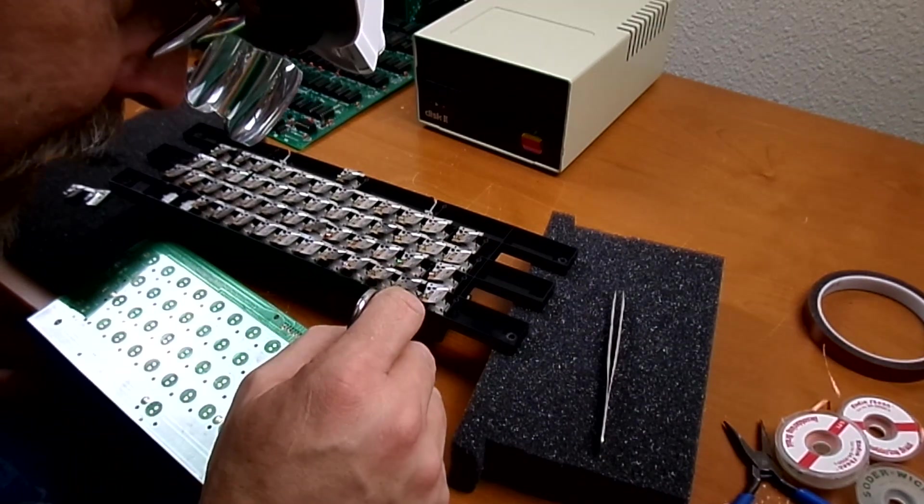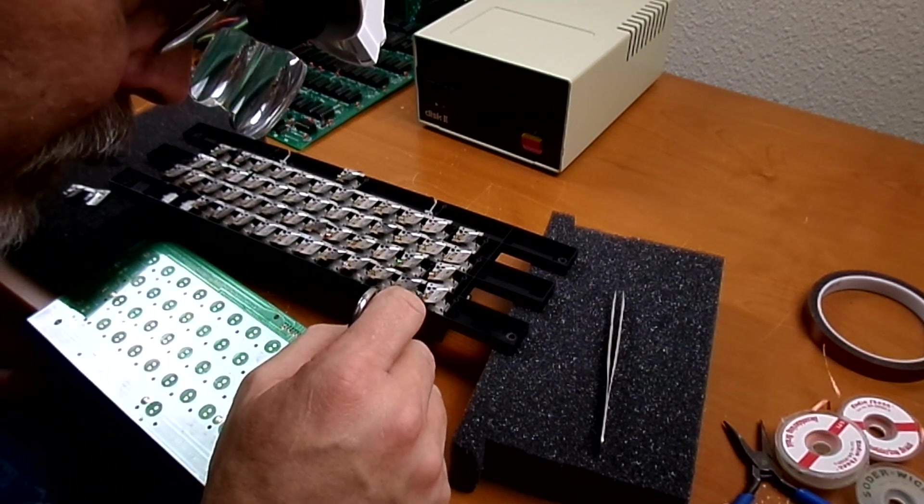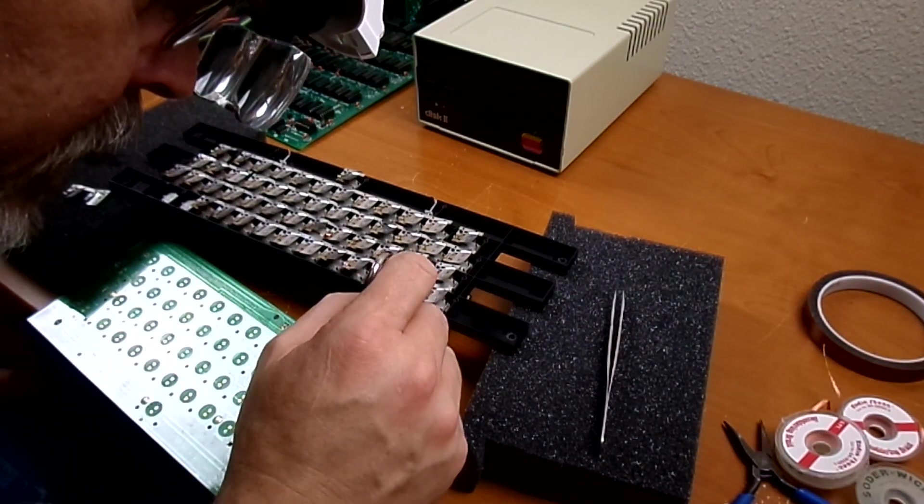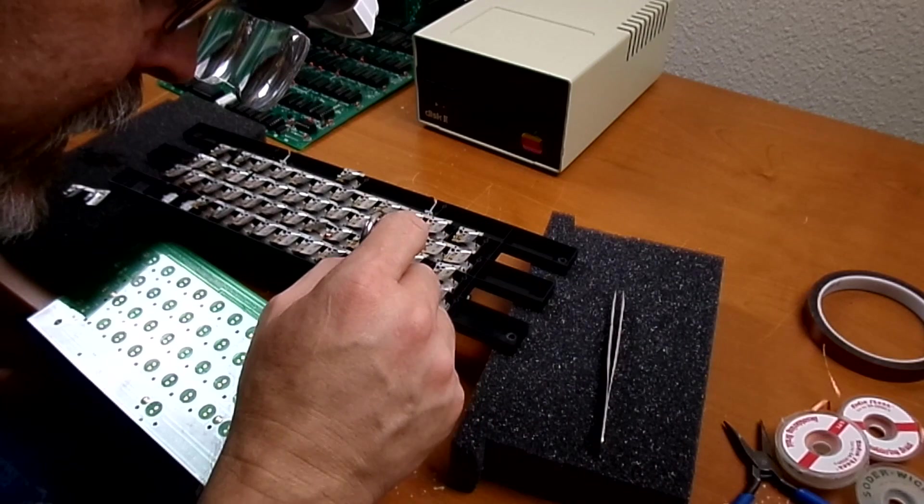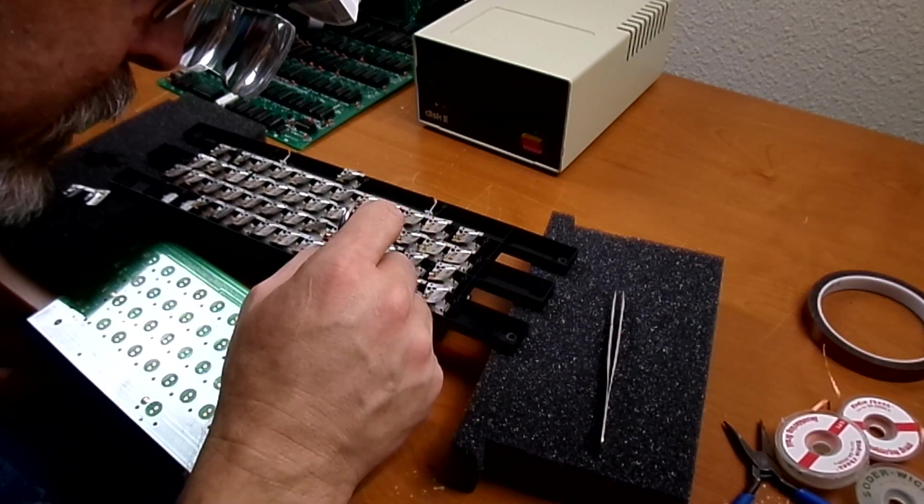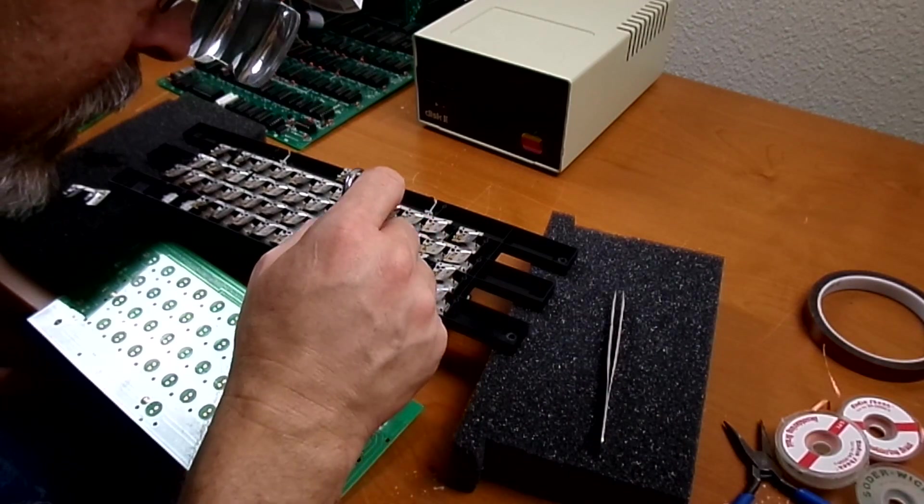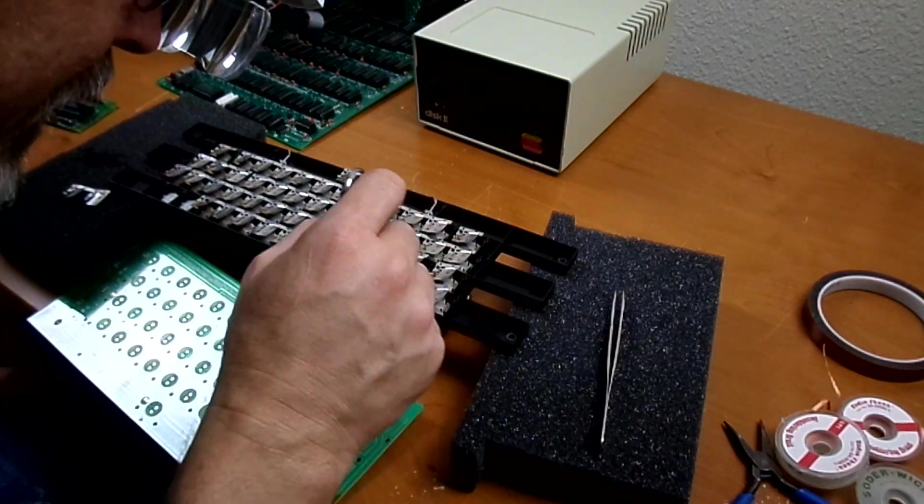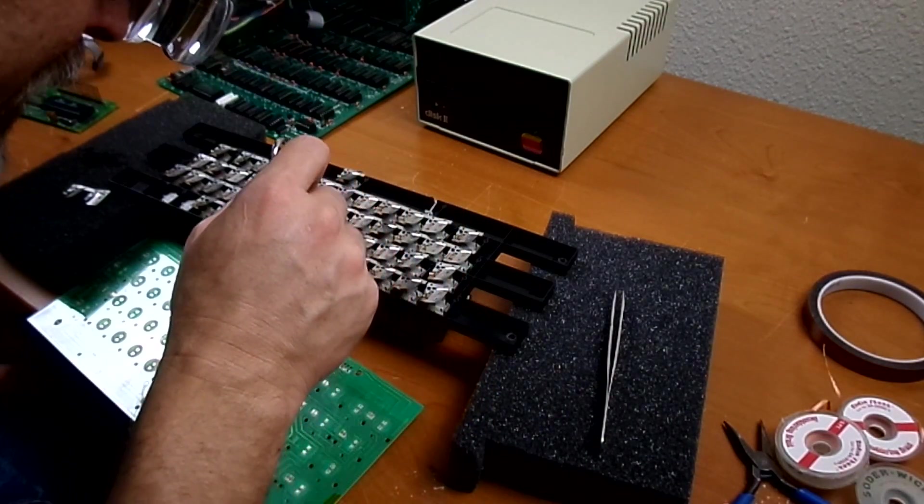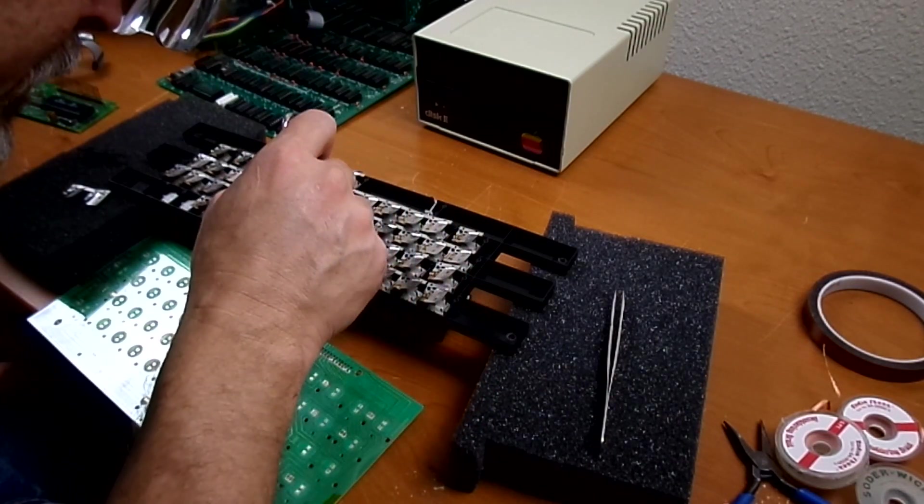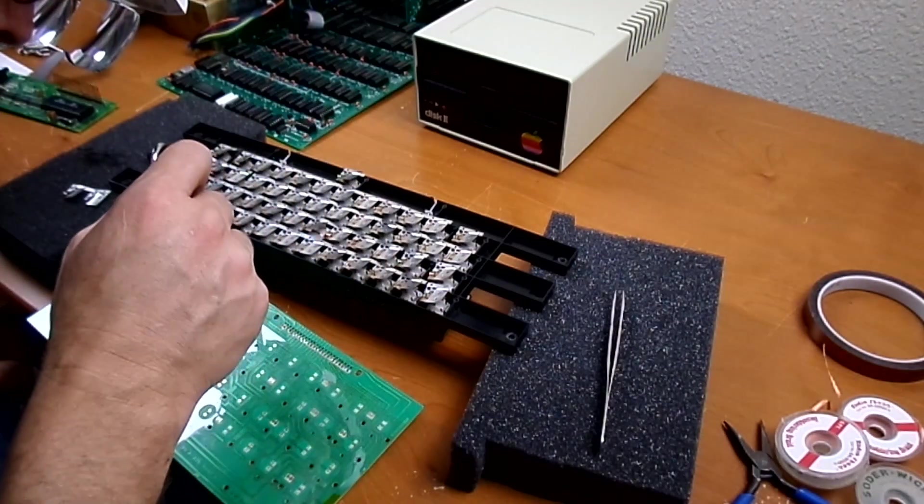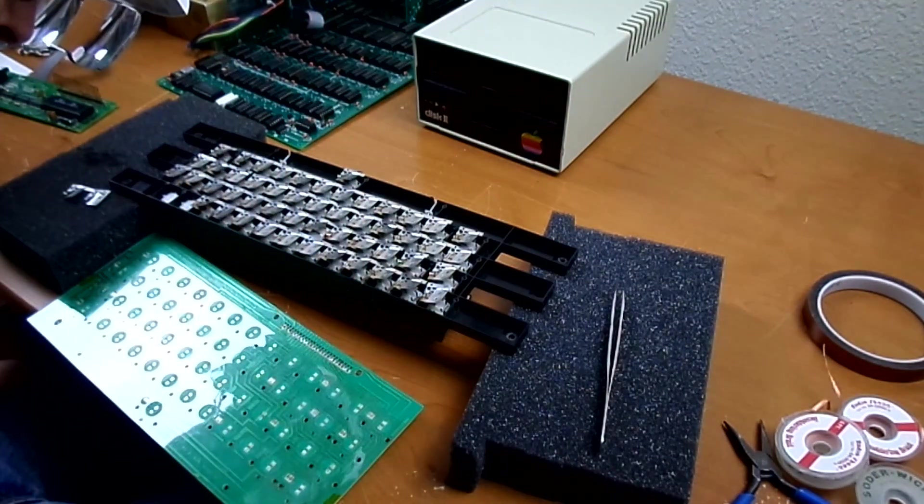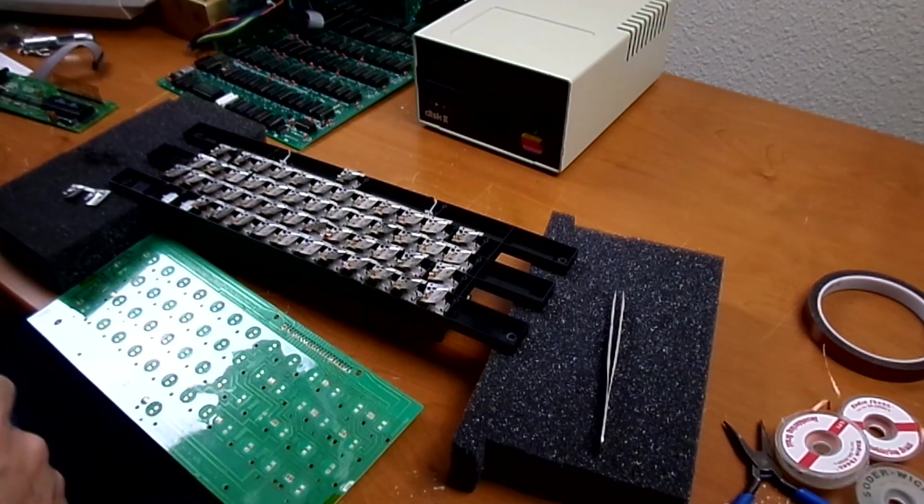So my plan here is to bend up, make sure all these contacts that are supposed to be springing up are springing up enough to make contact. And then put it back together and test it.